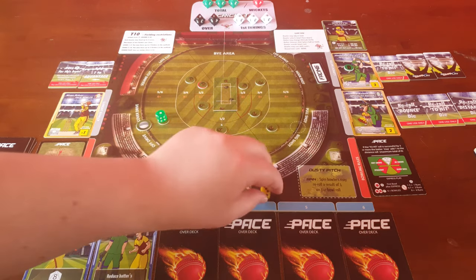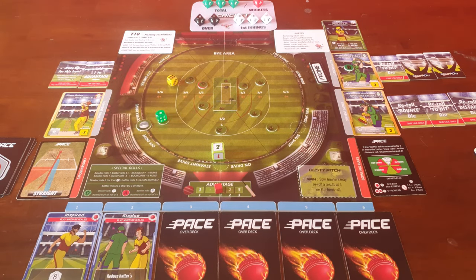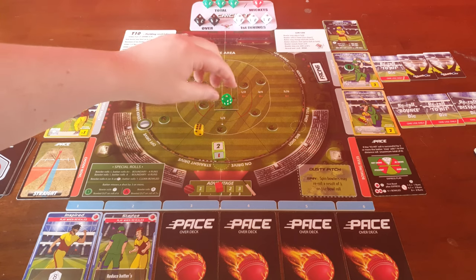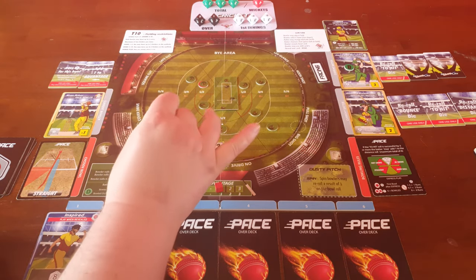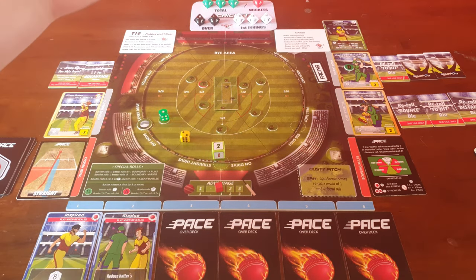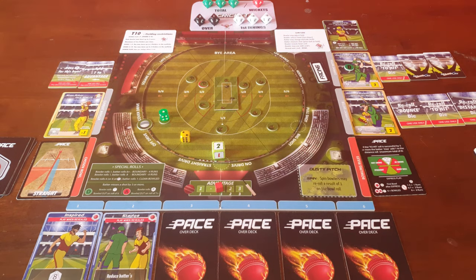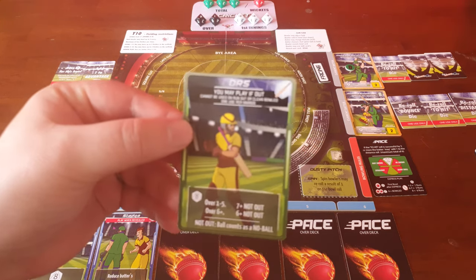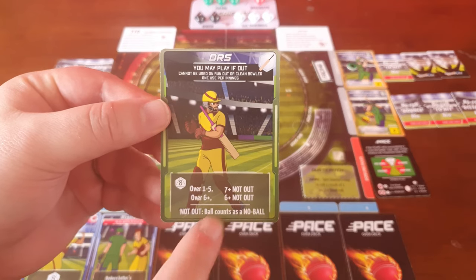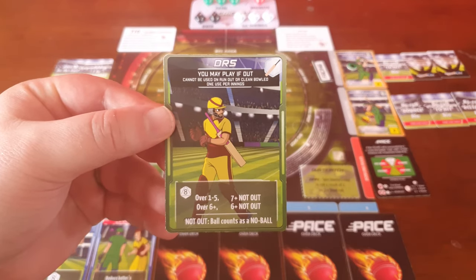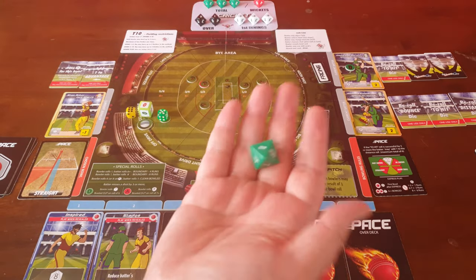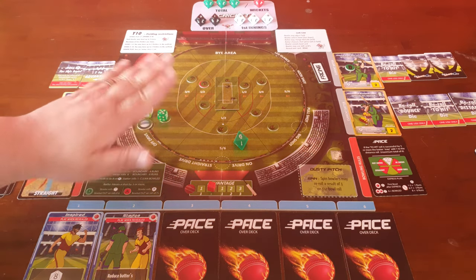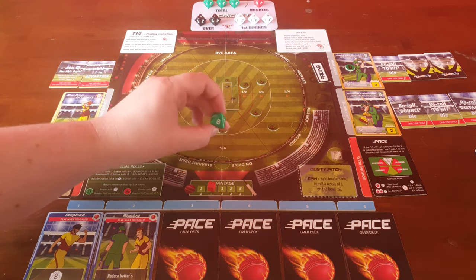If a fielder is located where the ball finishes and you run for the maximum, you could potentially be run out. The bowling player rolls a d6, and on a result of 6 they are out, but anything less and they just get the max runs. If you're caught, not clean bowled or LBW'd, you can use a VR check. The batsman rolls a d8 — during the first 5 overs you need a 7-plus, but during the 6th over onwards you roll for a 6-plus. If unsuccessful the batsman is out, but if you pass the check it's classed as a no ball and you're safe.